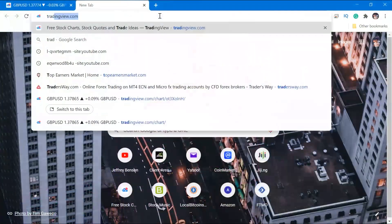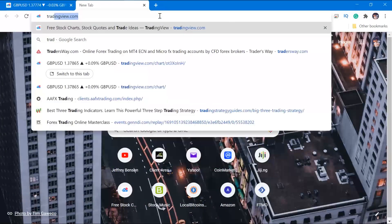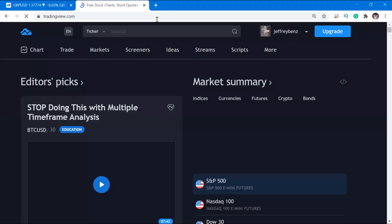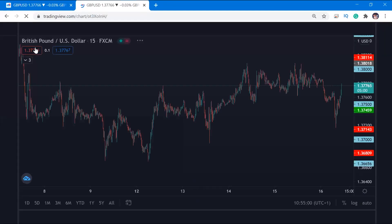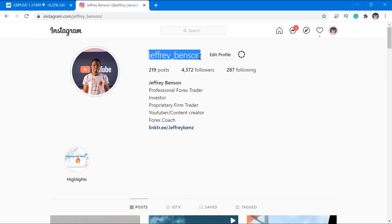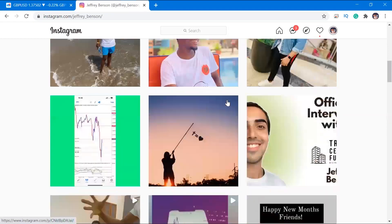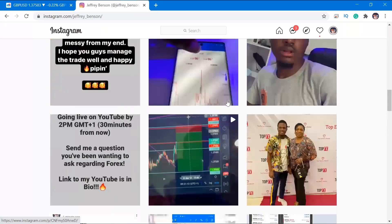Today I'm going to be showing you how to set up MetaTrader 4 on your desktop platform. It's super straightforward. We have two charting platforms: TradingView and MetaTrader 4. TradingView is as simple as going to your Chrome browser, typing in tradingview.com, and signing up. That's the fancy one you see on Instagram and social media.